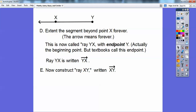Now let's construct ray XY, written as XY with a ray symbol. This means it starts at X and goes in the direction of Y, through Y, forever and ever. So I'm just going to extend it this way — there's ray XY. The starting point is X, which your book will call the end point, and it goes in the direction of Y through Y forever.